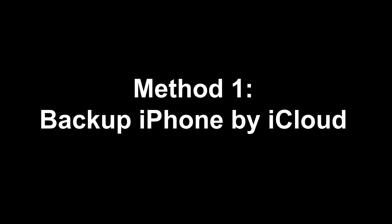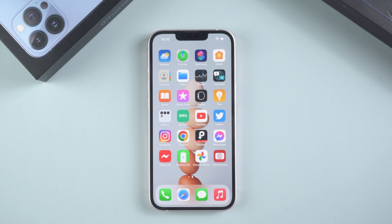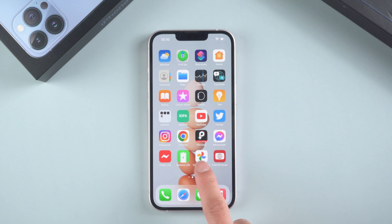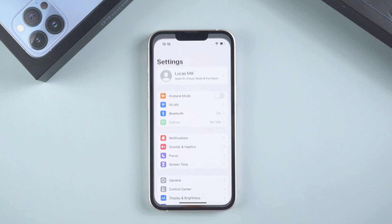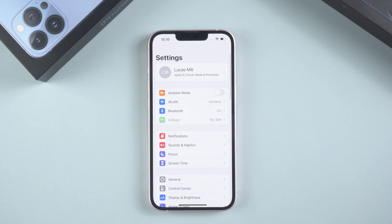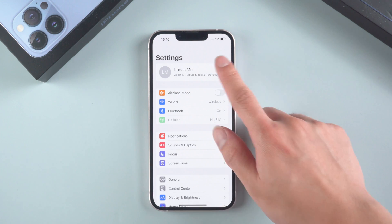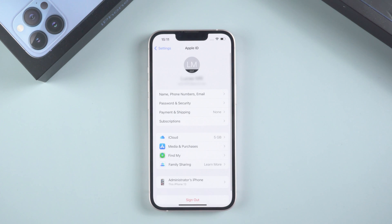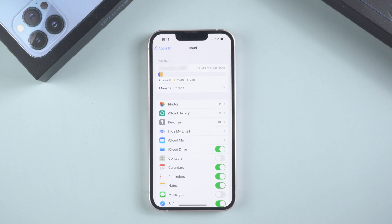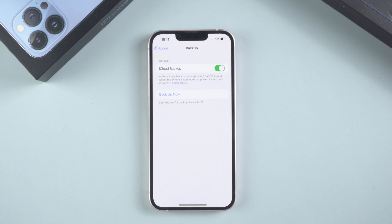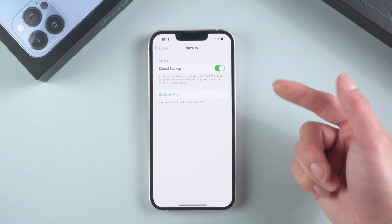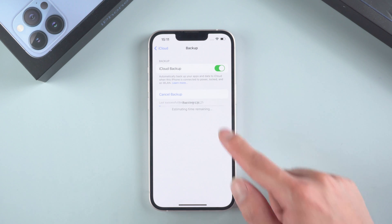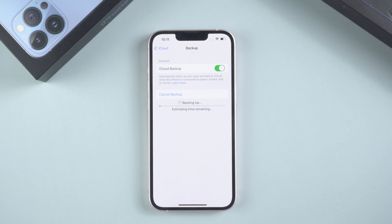Method 1, Backup iPhone by iCloud. Backup through iCloud, which is easy. Go to the settings, and go to iCloud. Find iCloud Backup. Tap it. Tap Backup now. iPhone will start to backup. Just keep waiting.